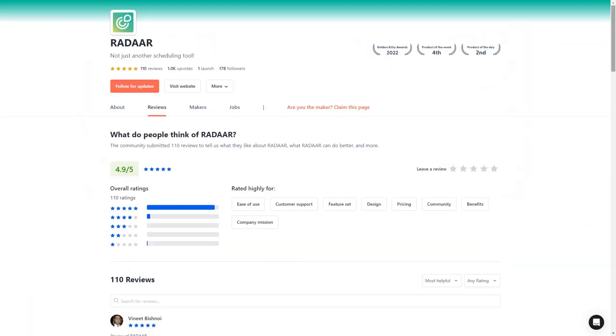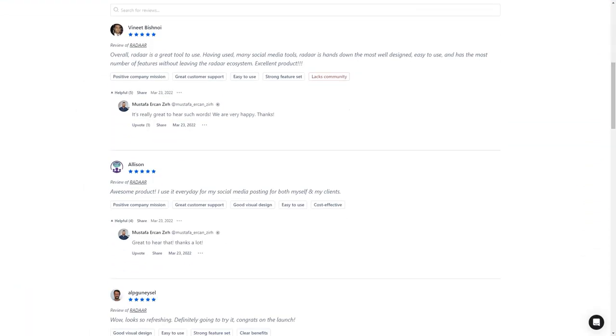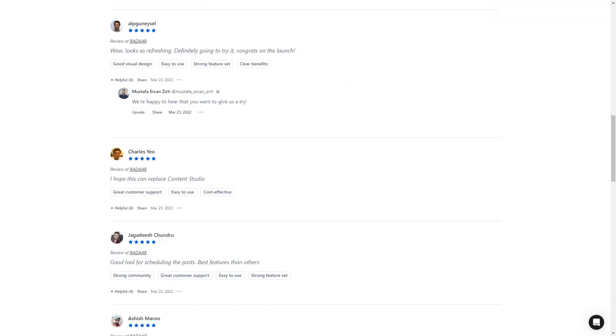Customers of Radar are in love with the tool. They say it's one of the most well-designed and easiest to use social media management tools, and the developers are constantly interacting with their community and making improvements.